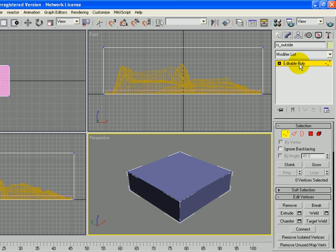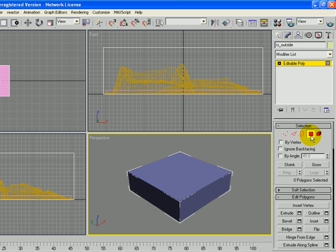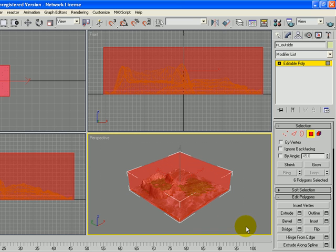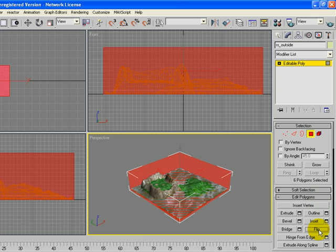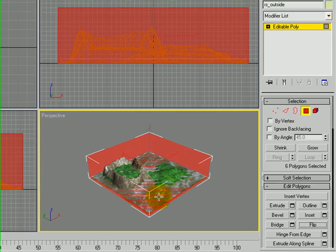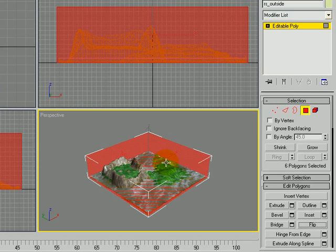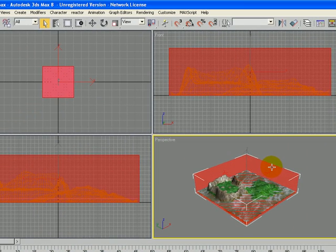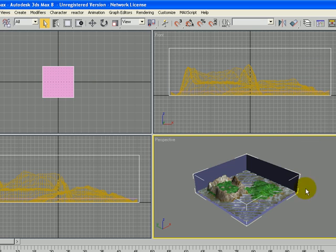If you click on that you'll see down under Selection a few options. Click on the Polygon icon. That will allow us to select only the polygon and not the island itself. So now with that selected I'm going to click and drag to select all the sides of my polygon, and then underneath Edit Polygons I'm going to click on Flip. So that flips our sides of our RS Outside box inside out.